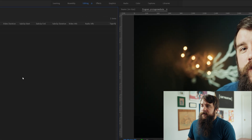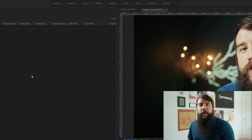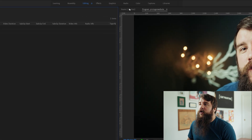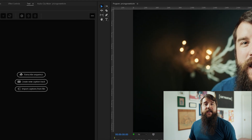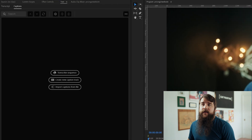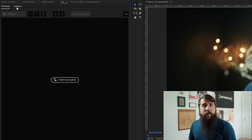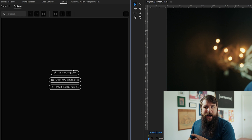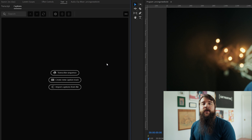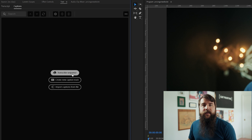In your workspaces at the top, you're going to notice a new workspace option called captions. Click that, and then you'll see that you have two new panels: a transcript panel and a captions panel. The captions panel is the one that you want, and you're going to want to first click transcribe sequence.